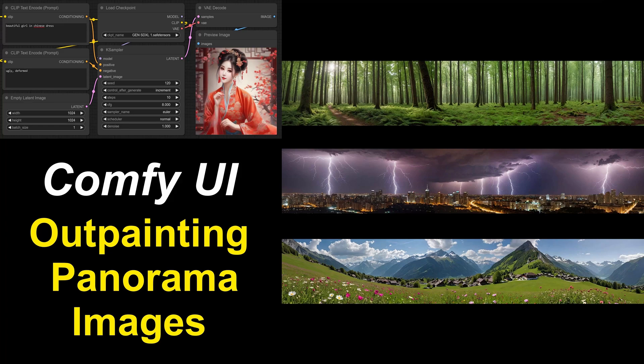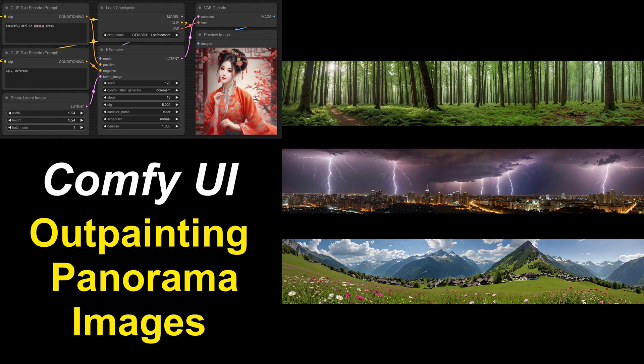Outpainting is a method by which we can add a new part to an existing image, and this can even go so far as to generate complete panorama images like these ones.